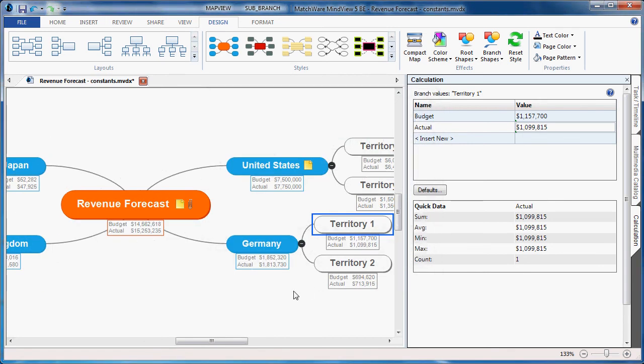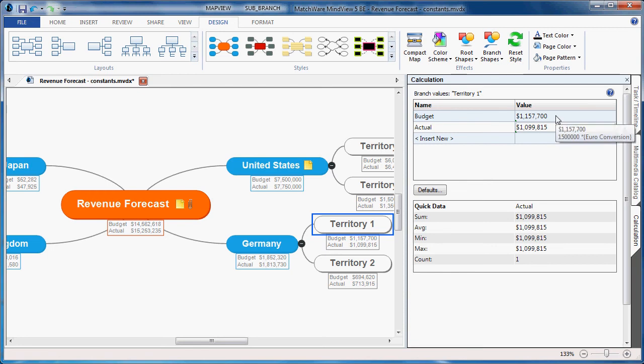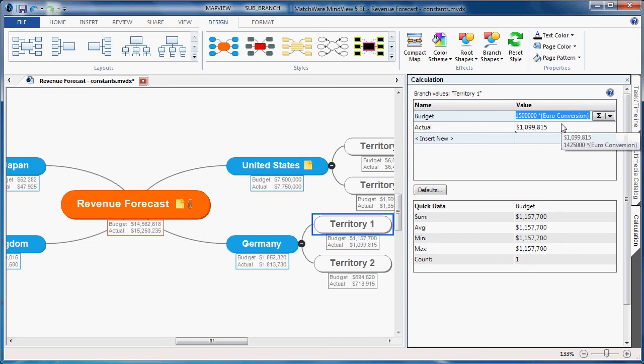If we take a look at Germany under Territory 1, we see the budget and actual amounts are calculated as US dollars. The calculation formula was created taking the original Euro amount and multiplying it by the constant Euro conversion. MindView automatically handles the calculation for me.